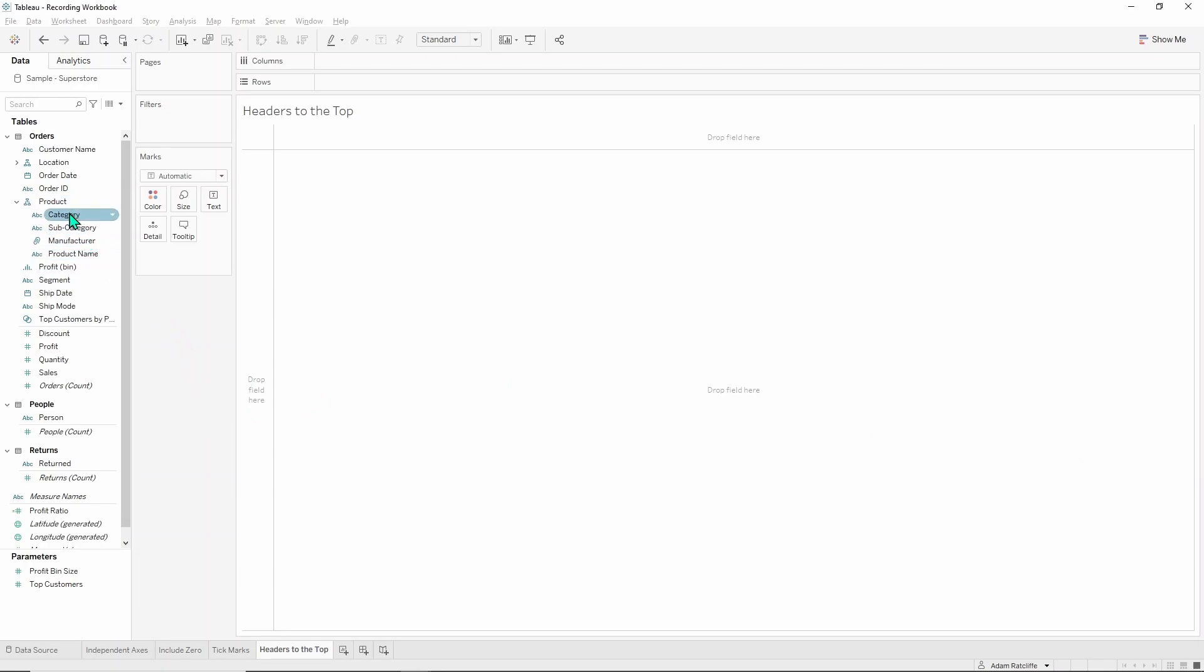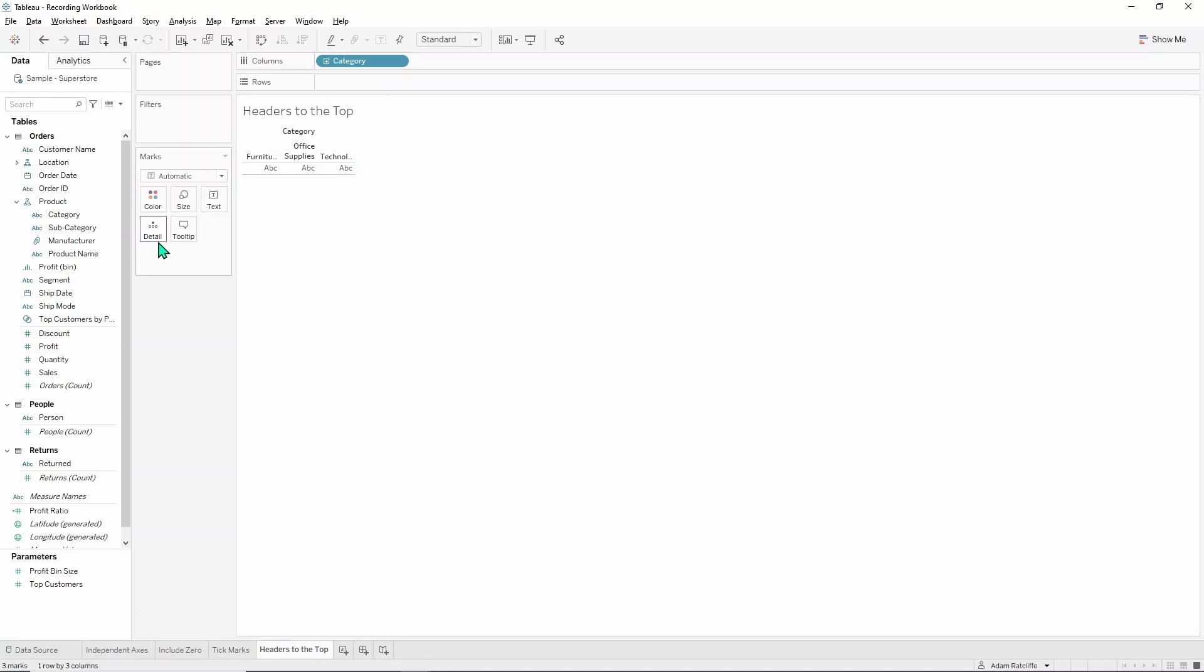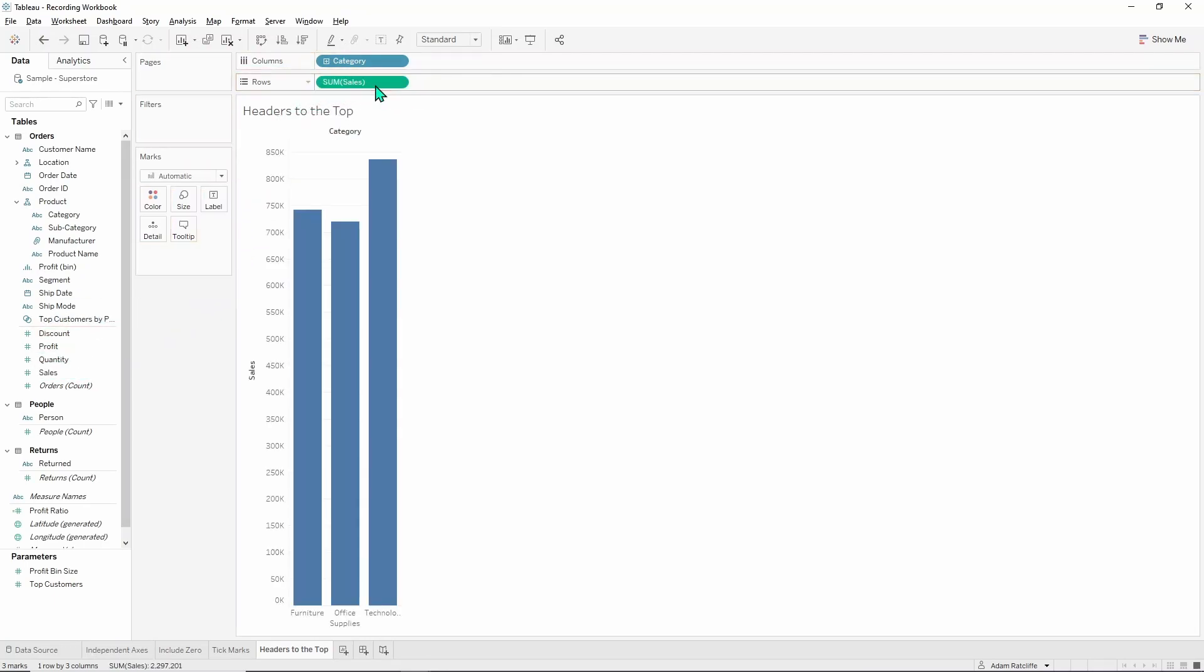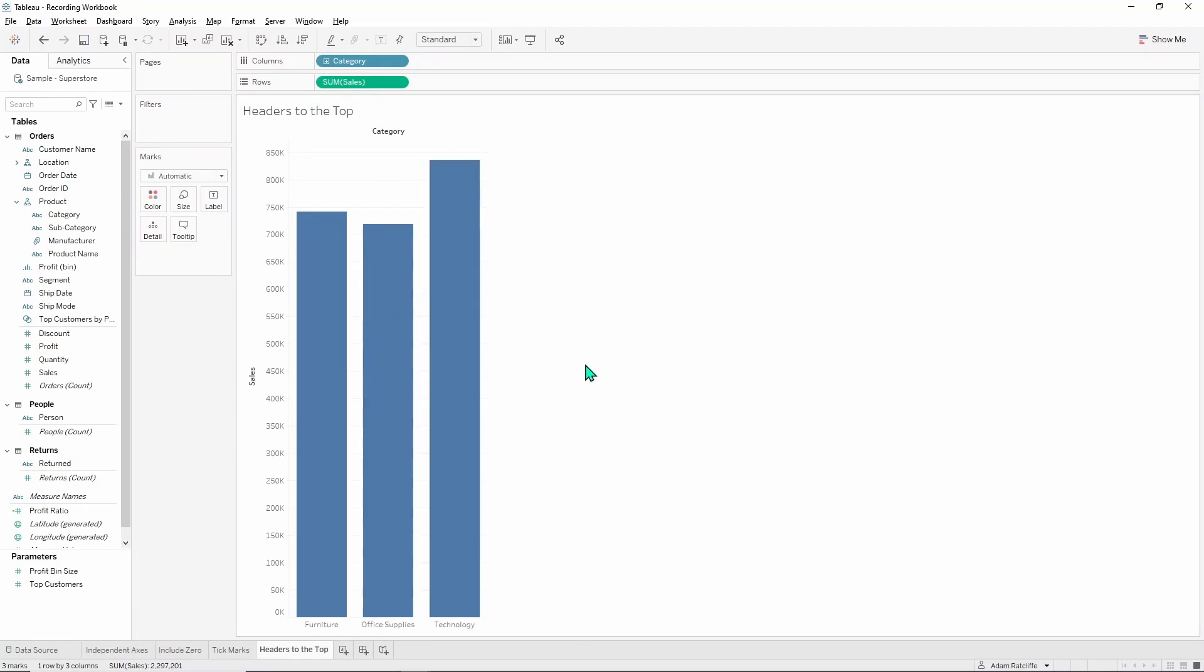So if we grab category, put that into the columns and grab sales and pop that into the rows, make it a bit wider. You see that furniture, office supplies and technology are all down here on the bottom and maybe you want those on the top. There's not a clear way to do it, it's not actually in the edit axis menu. This is an axis, it's a header.